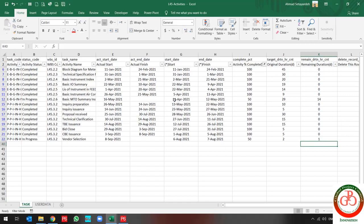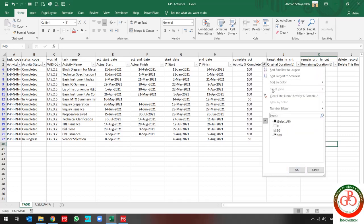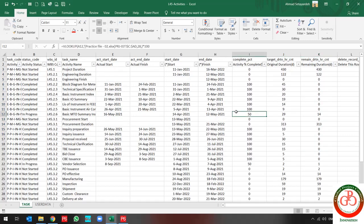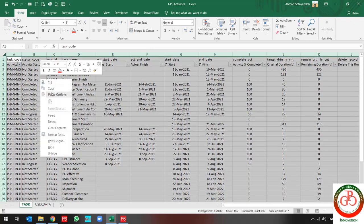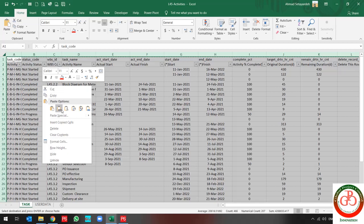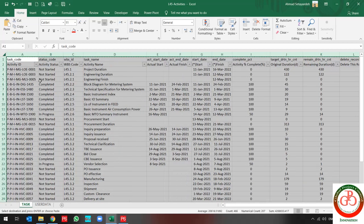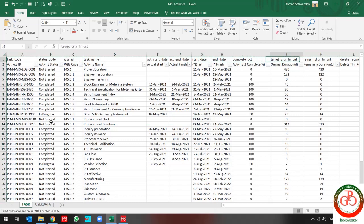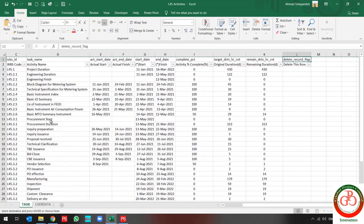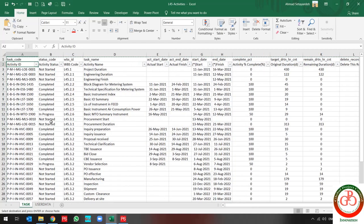My file is ready to import for the activity sheet update. Before each import, in order to change the formula to the value, do not forget to use copy and paste as value on all of your file.